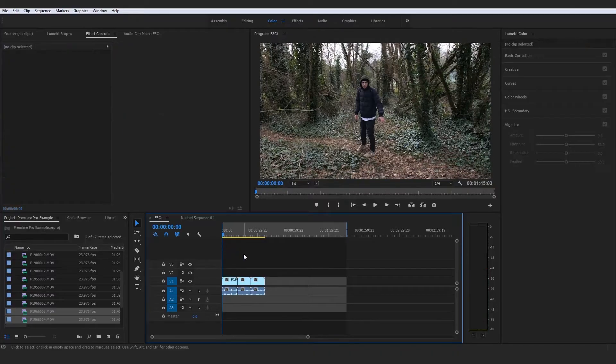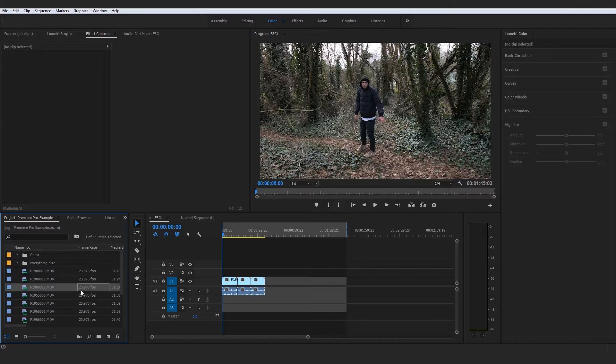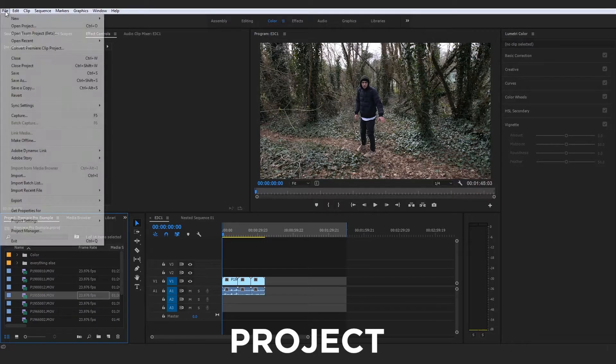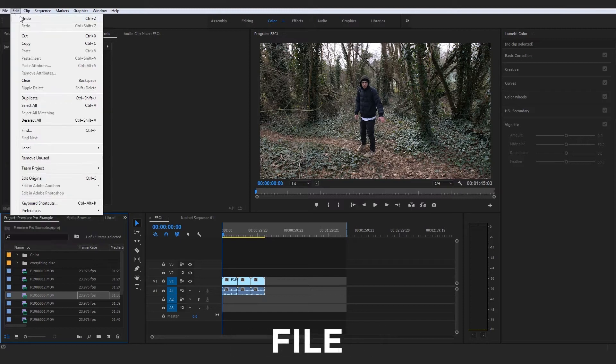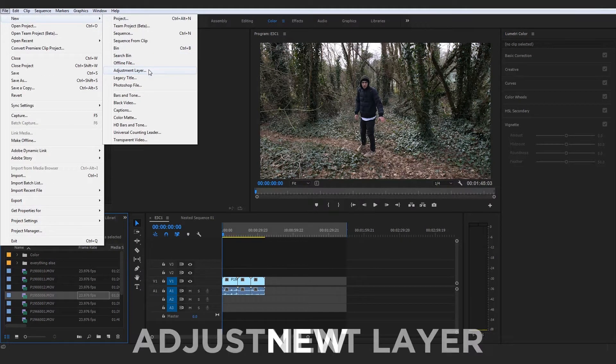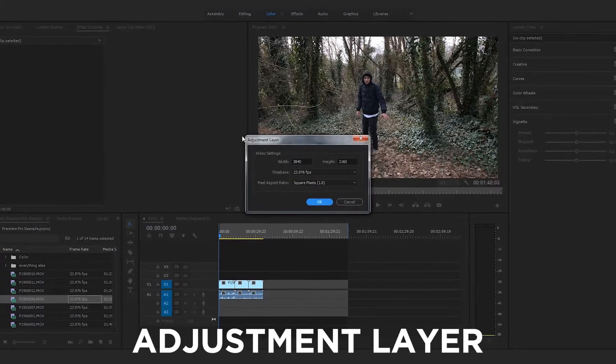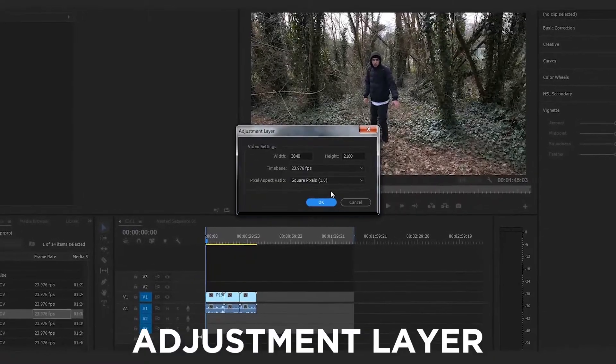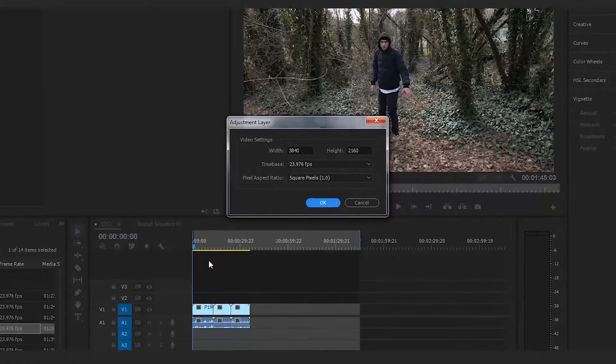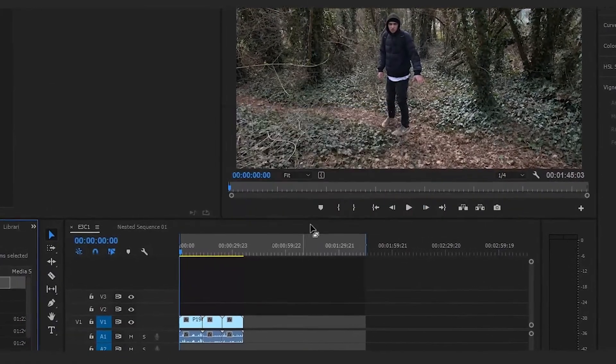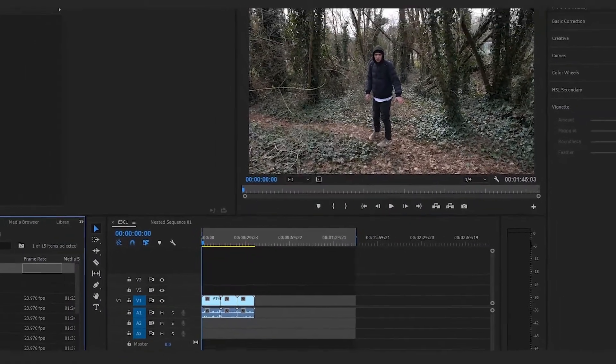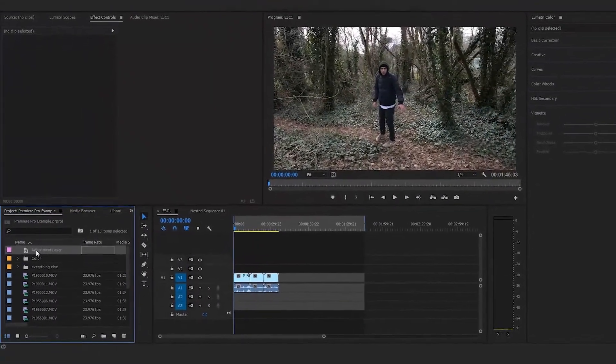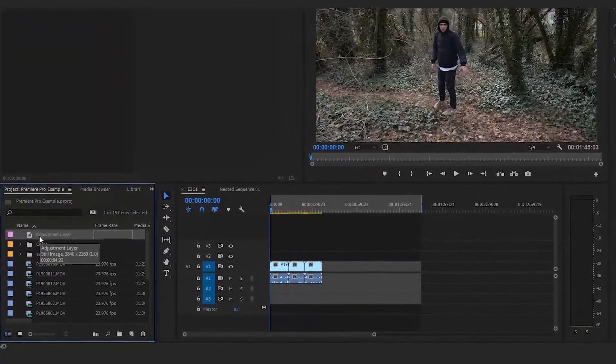I want you to select your project and go up here to File, then go to New, and then down to Adjustment Layer. When you click that, it's going to ask whether to create it with the same dimensions as your sequence currently has. Press OK, and it will appear as a new file inside your project manager.